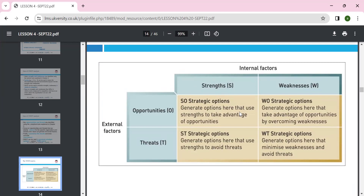SO — strength and opportunity — is the ideal situation: you are strong and outside opportunity exists. This is called maxi-maxi — maximum strength, maximum opportunity — a good way to move forward. ST is maxi-mini: you have to minimize threats to use your strengths. Your strengths can overcome threats, perhaps through mergers or acquisitions.